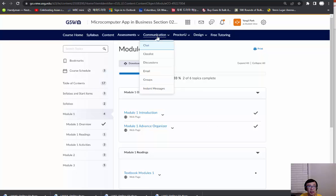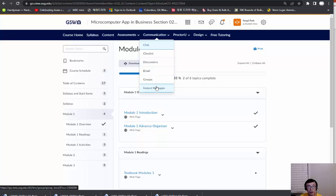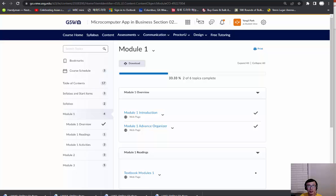Under communication, you have chat, class lists, so it'll give you a list of students, discussion board, email. Email is communication, or you can directly go to this icon or choose the email icon.